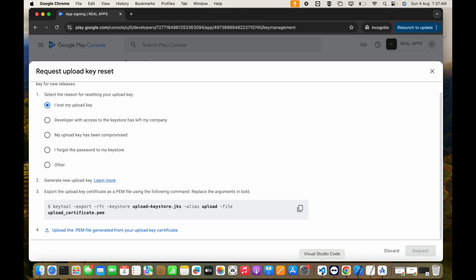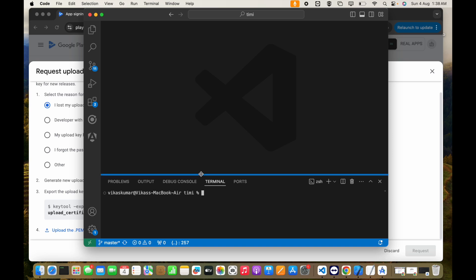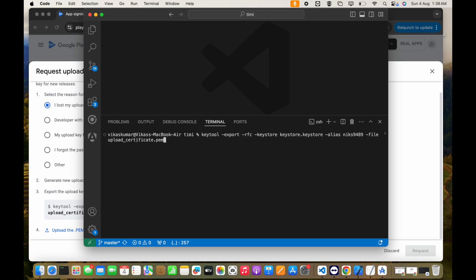To create the PEM file, you simply run this command. I already used it before. This is the command you need. You have to mention the keystore — which is right now test.keystore.